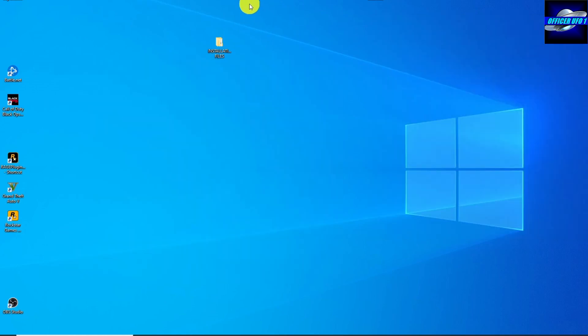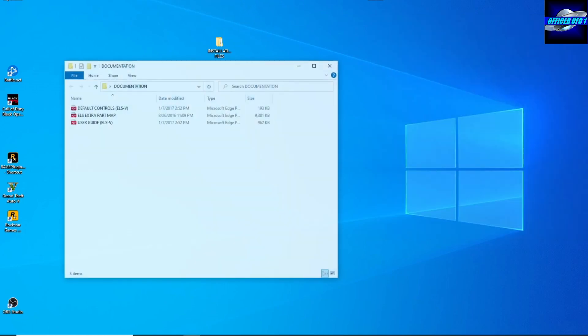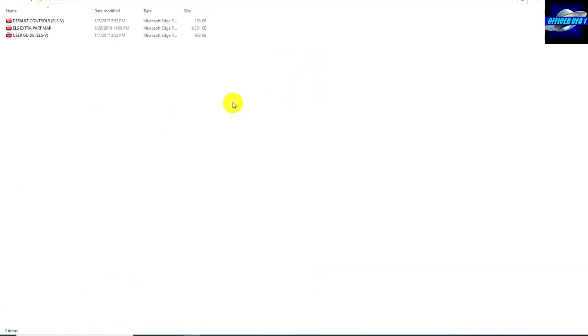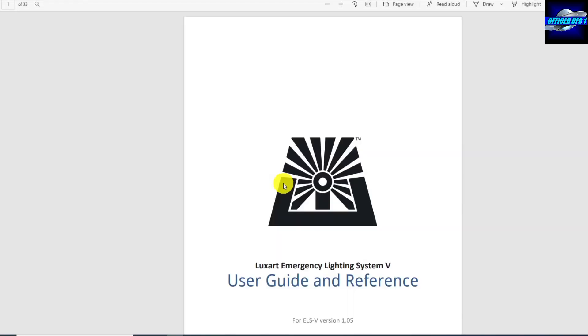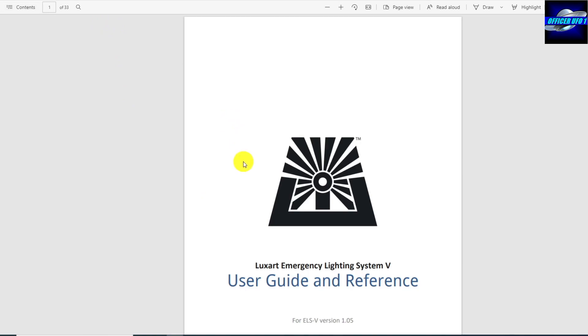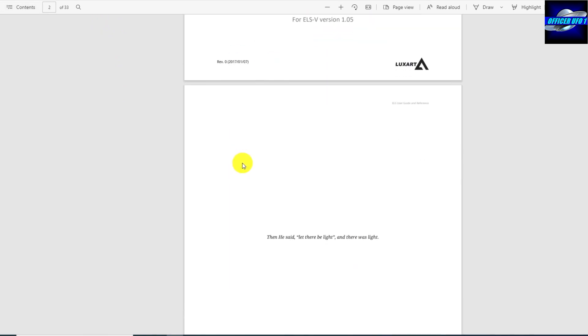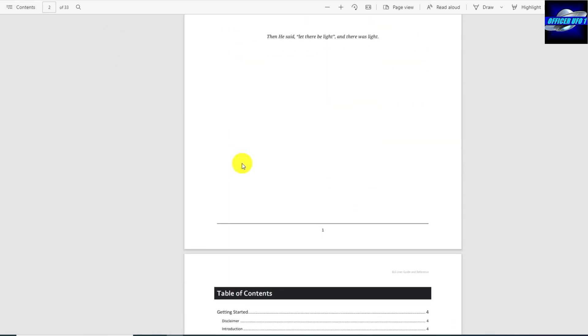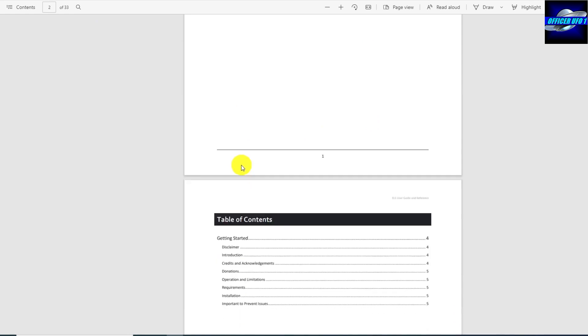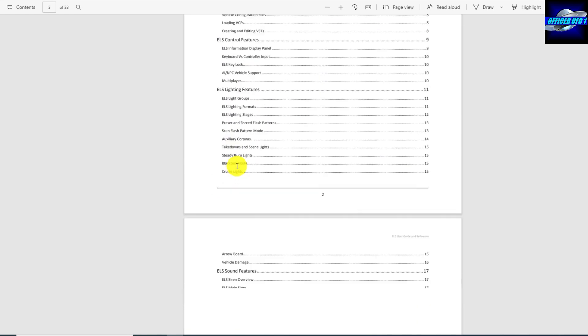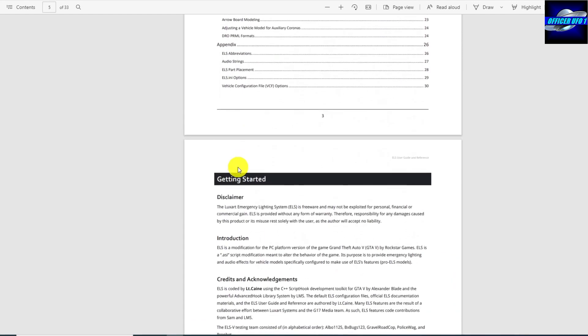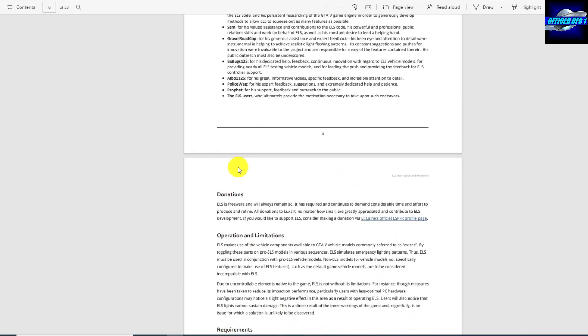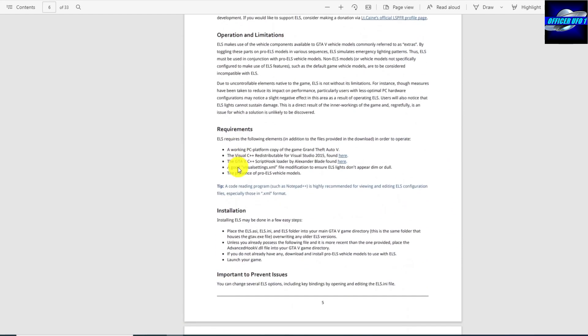There's one more thing you need and it's listed in the documentation here. So, user guide. I think he also has a link on the website, the LSPDFR website. I'm pretty sure Lieutenant Kane has a link there as well. But there's one more file you're going to need. I'll show you. Or I think it's actually two files. Here it says requirements.